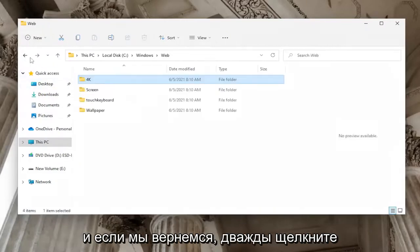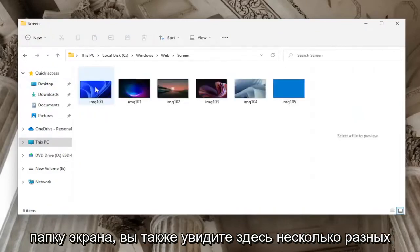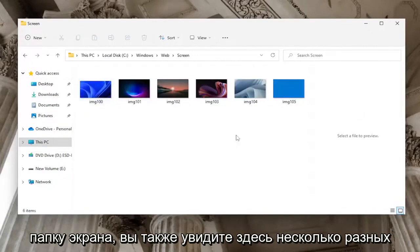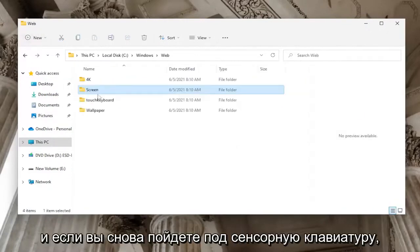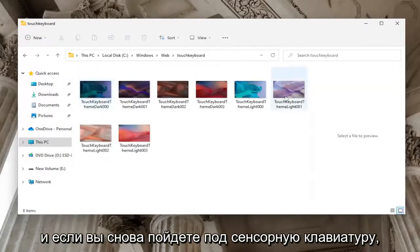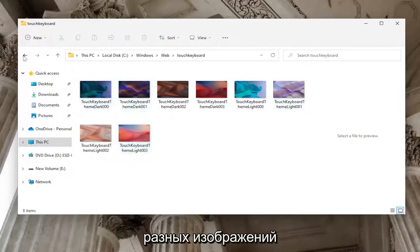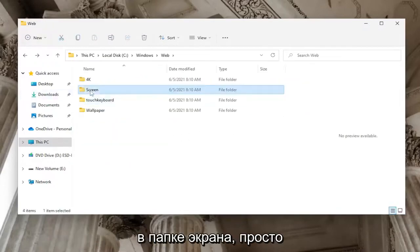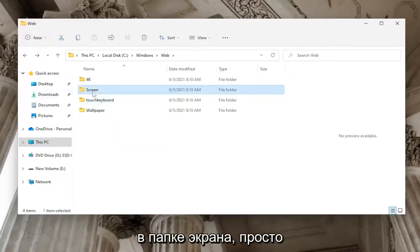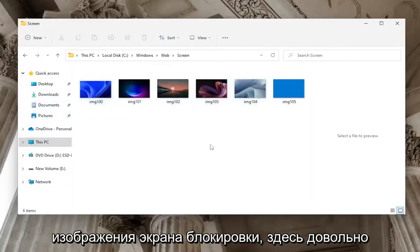If we go back and double click on the Screen folder, you'll see a few different images here as well. If you go under Touch Keyboard, you'll see a few different images. The Screen folder contains the lock screen images.